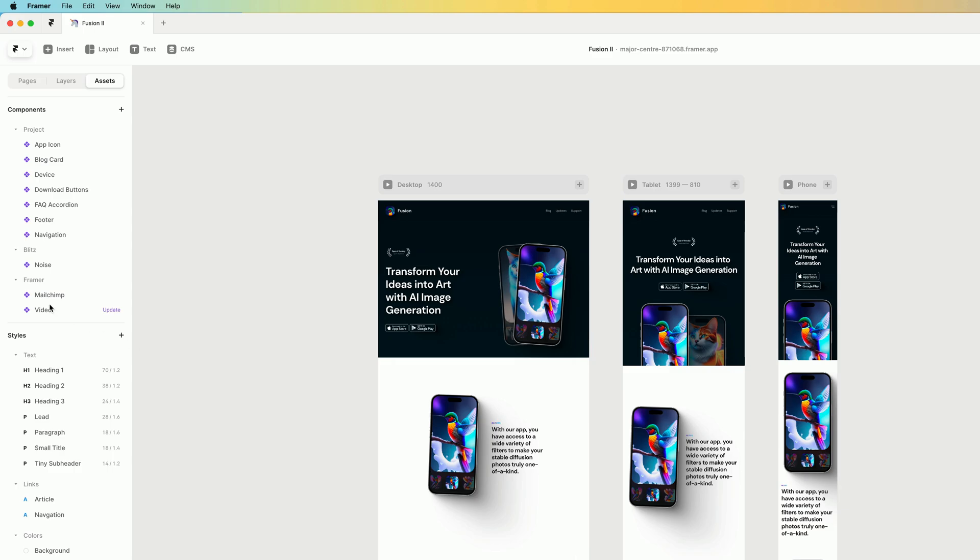Another thing you'll see is that I'm using the video component, which has an update. So before I publish my template, I want to make sure all of the components that are being used that are not mine. So for example, there's a few framework components. I'm using MailChimp and video.